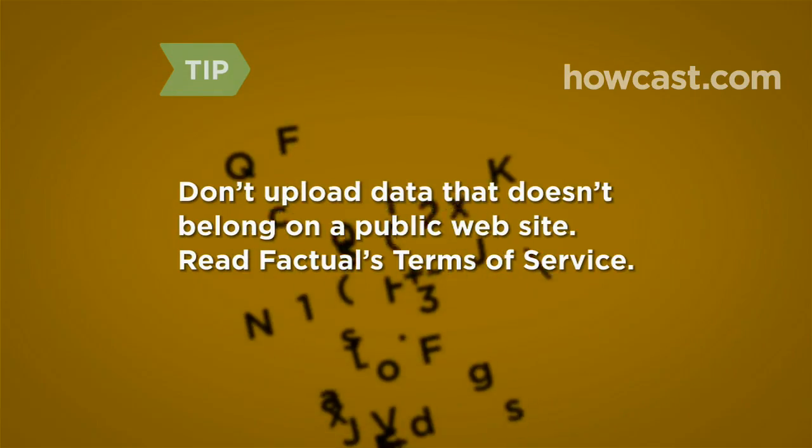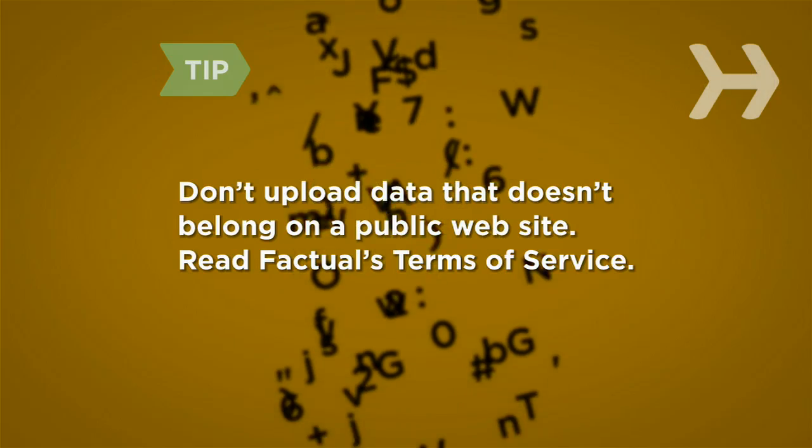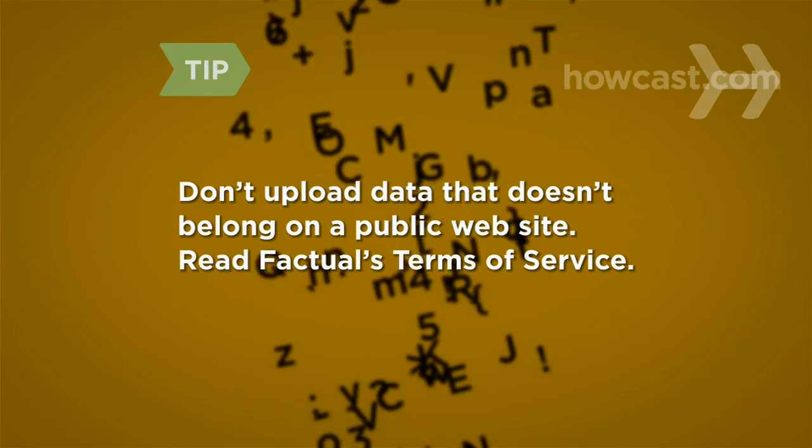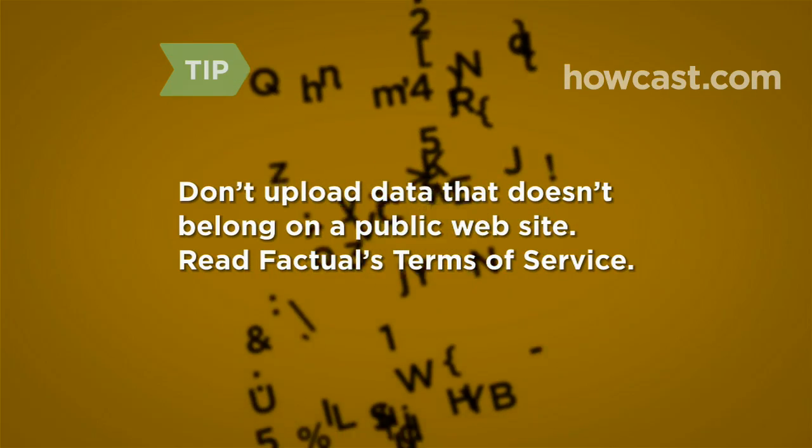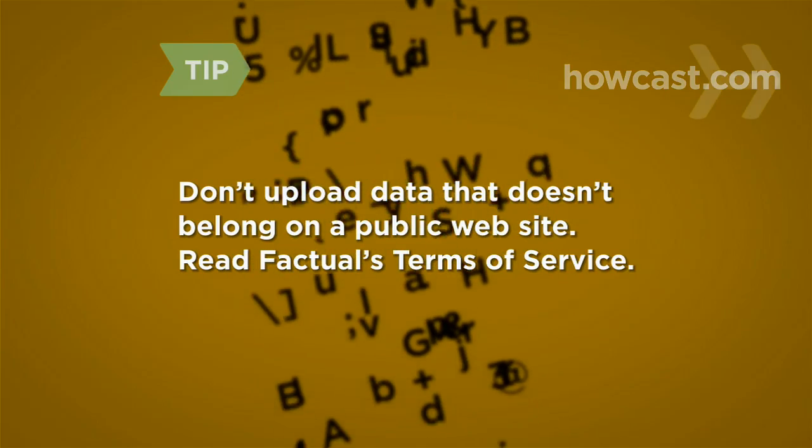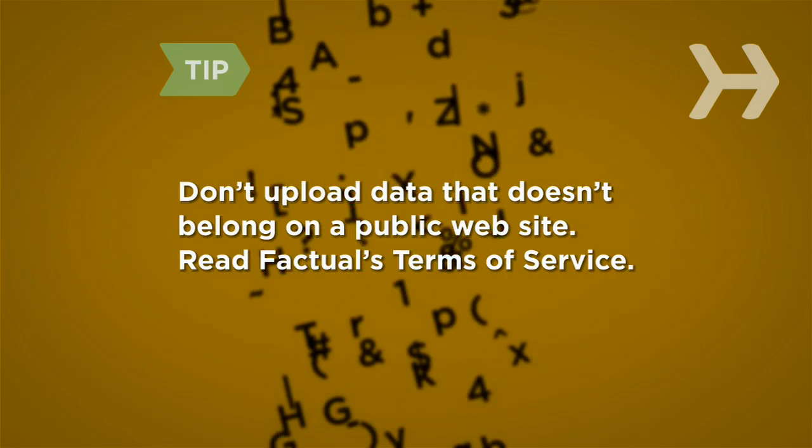Remember, Factual is a public data source. Please don't upload confidential information or other data that doesn't belong on a public website. Read Factual's terms of service for more info.